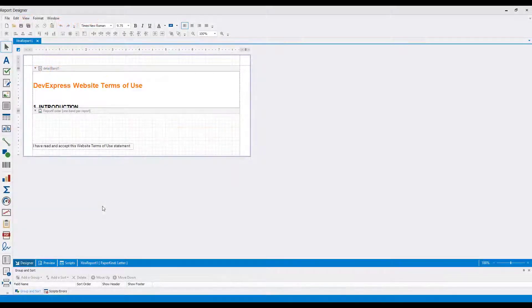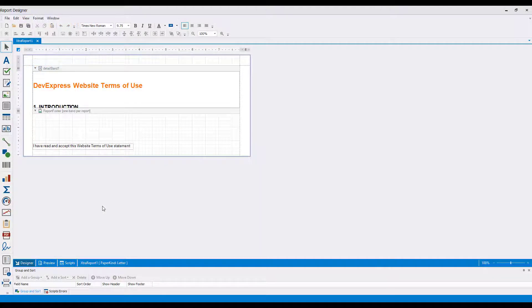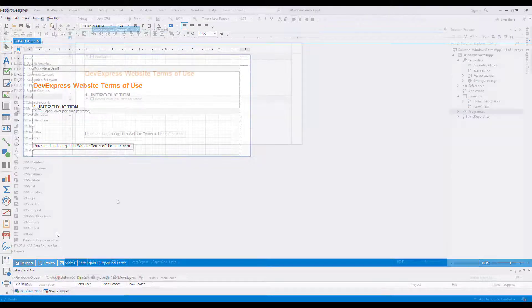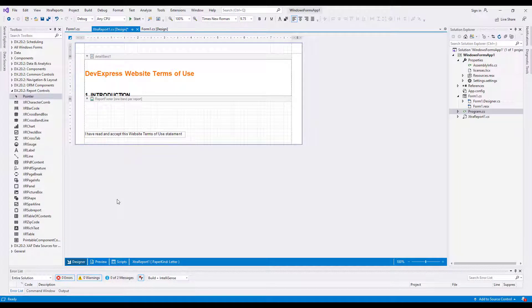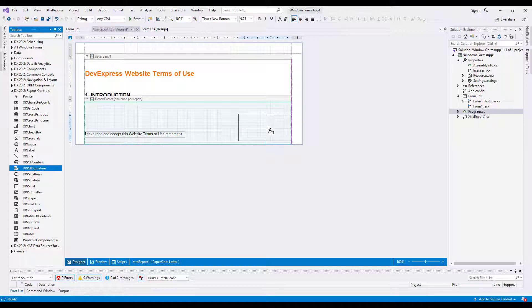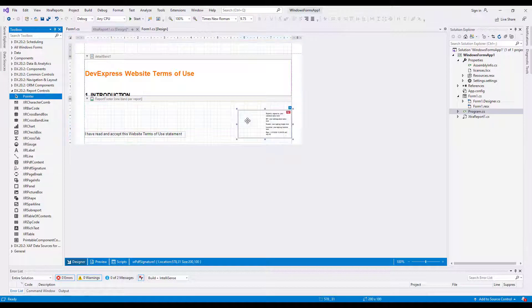I'm demonstrating this in the Visual Studio Report Designer, but you can feel free to use the End User Report Designer and have a similar experience. To add a place for signature to a report, drop the XRPDF Signature Control onto the design surface.